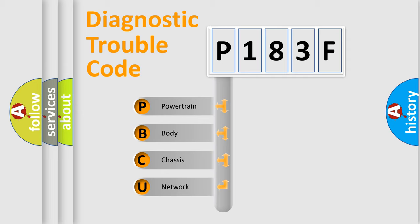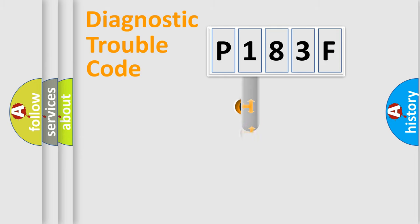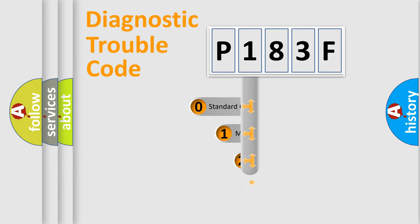We divide the electric system of automobile into the four basic units: Powertrain, Body, Chassis, Network. This distribution is defined in the first character code.